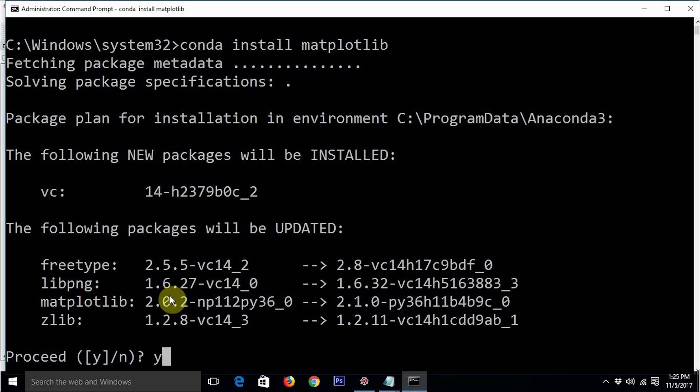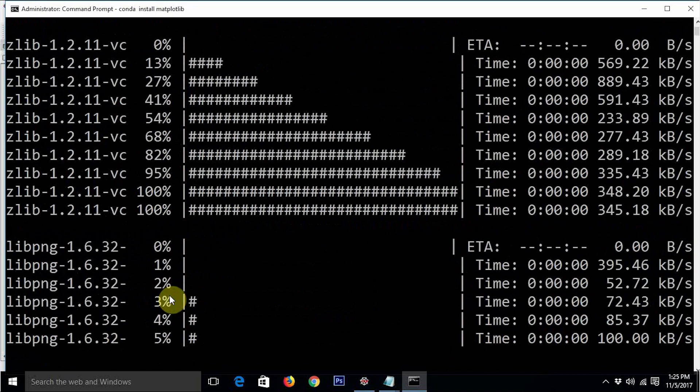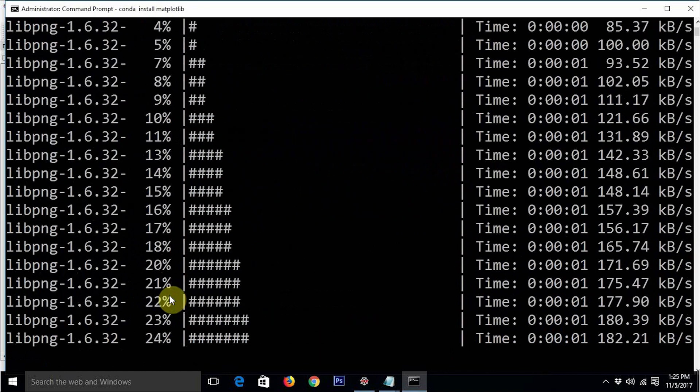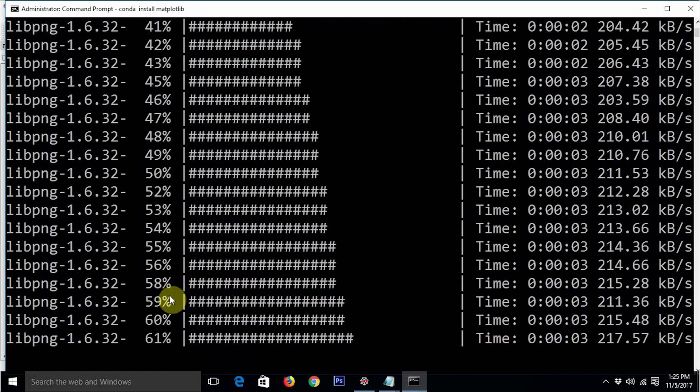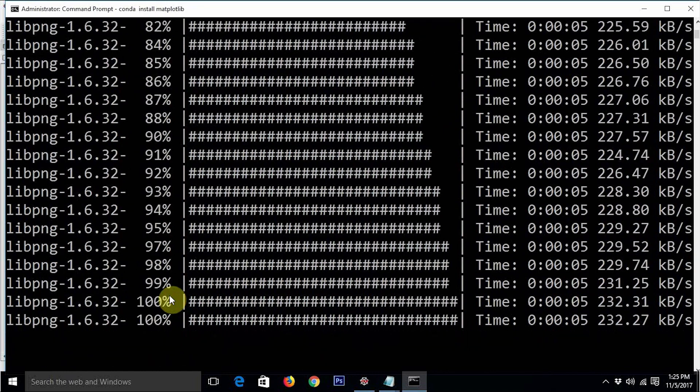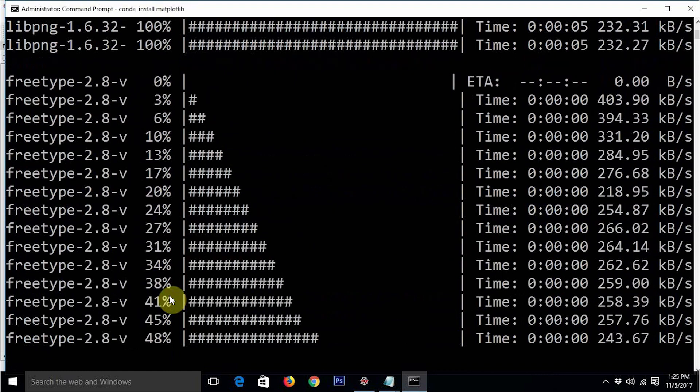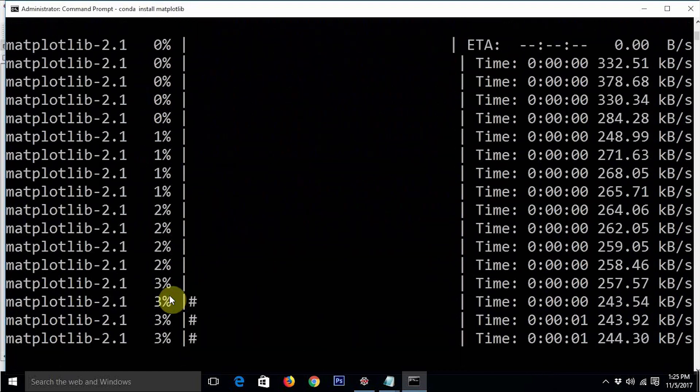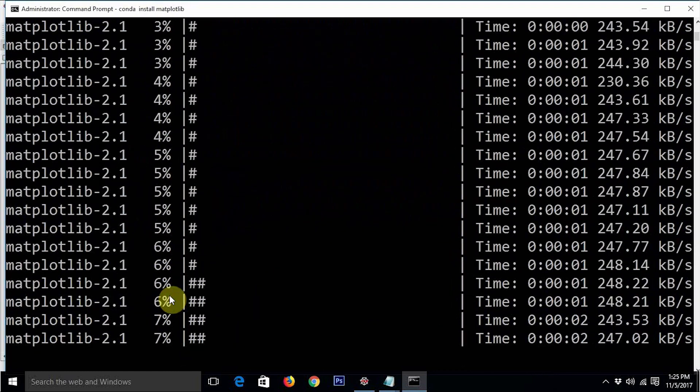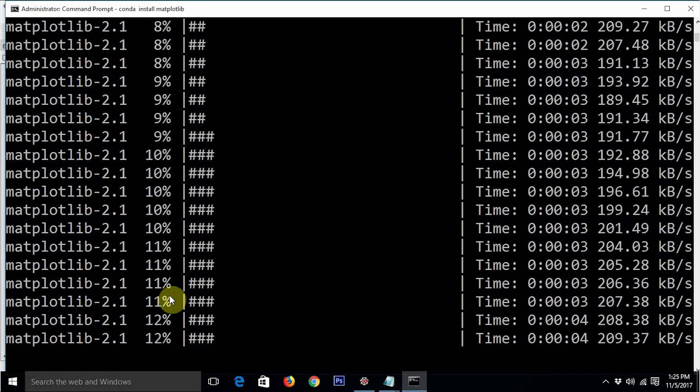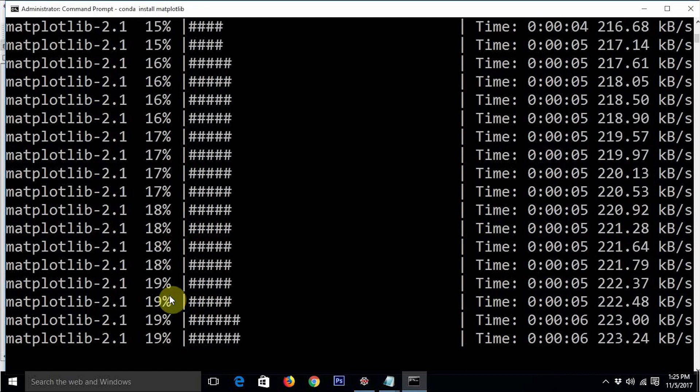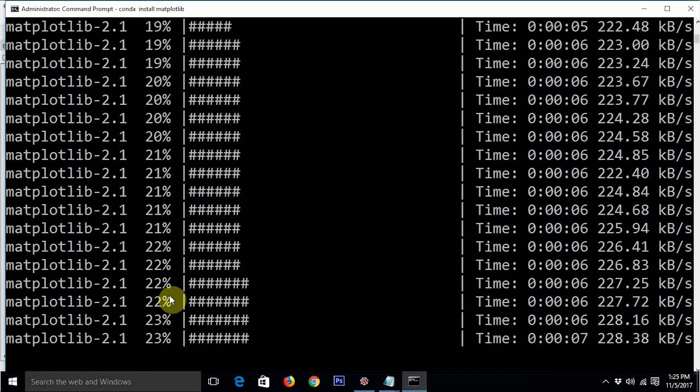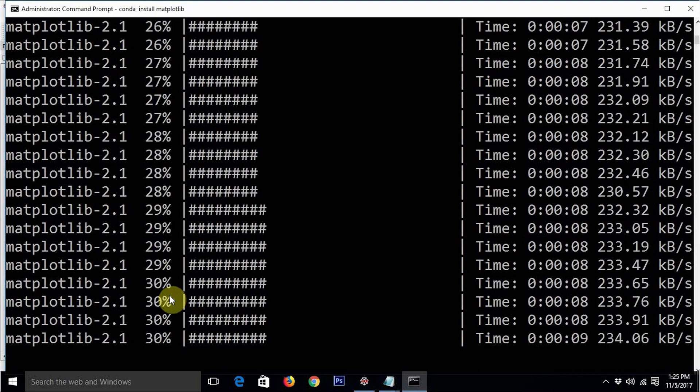Just press Y and press enter. It is going to take quite a while to update all these libraries. Let's wait for that time. I guess it is almost done because it's kind of a very fast net connection. I'm just going to skip this part and fast forward.